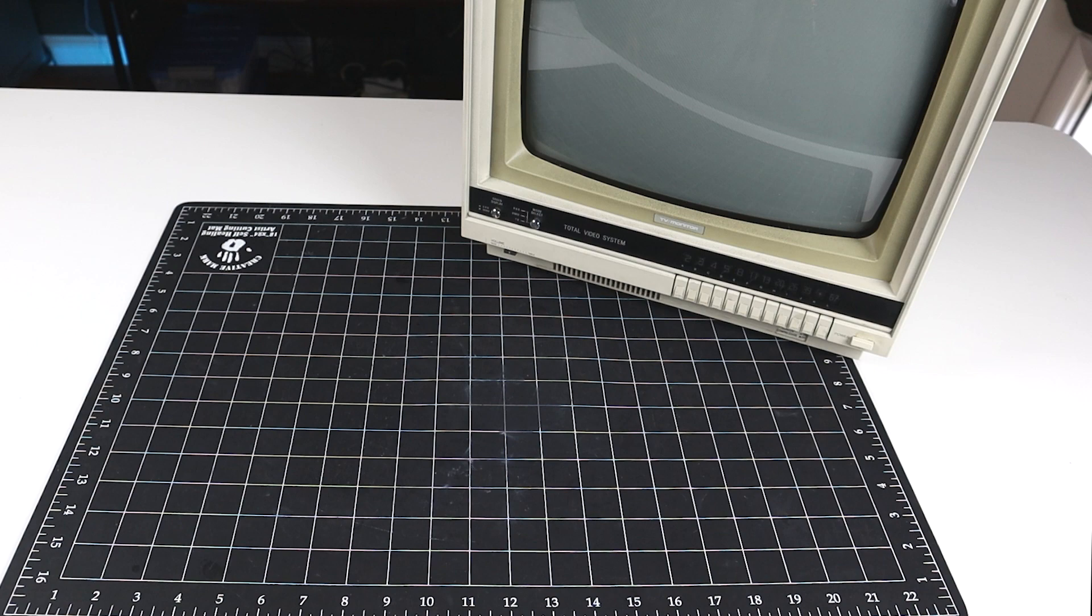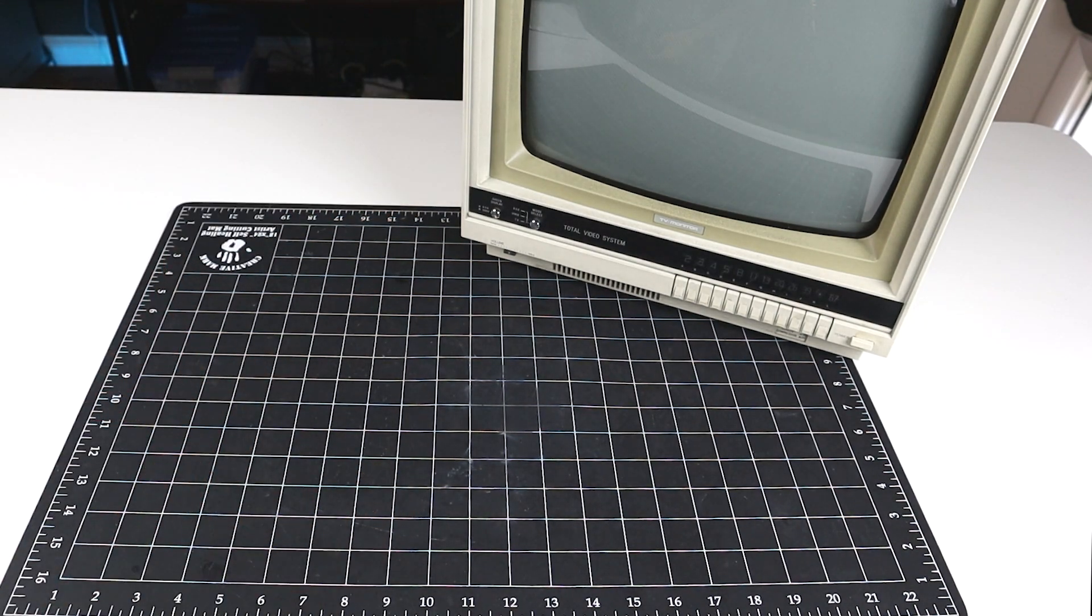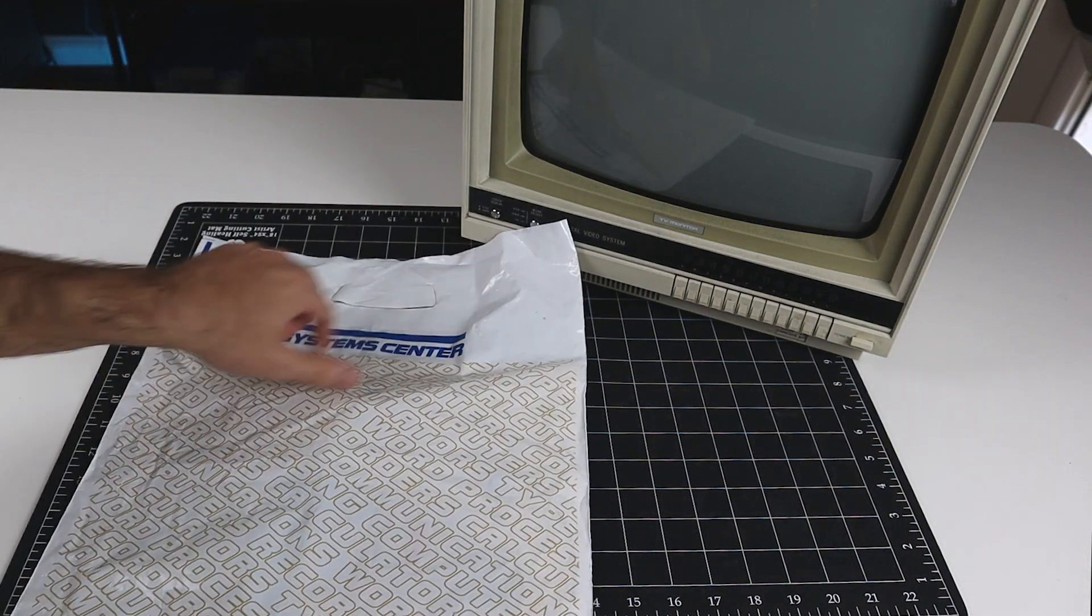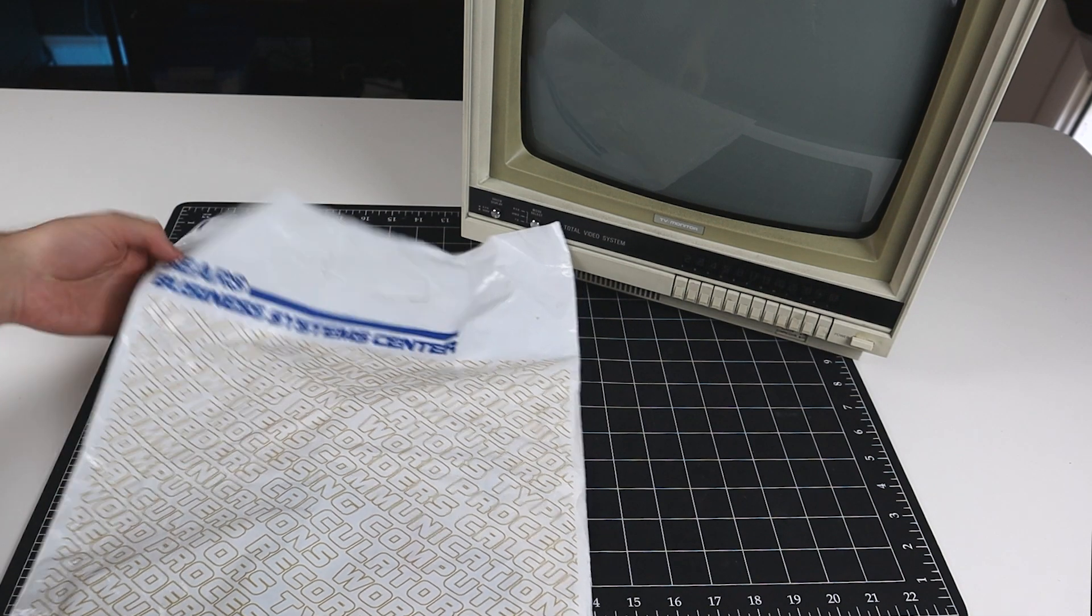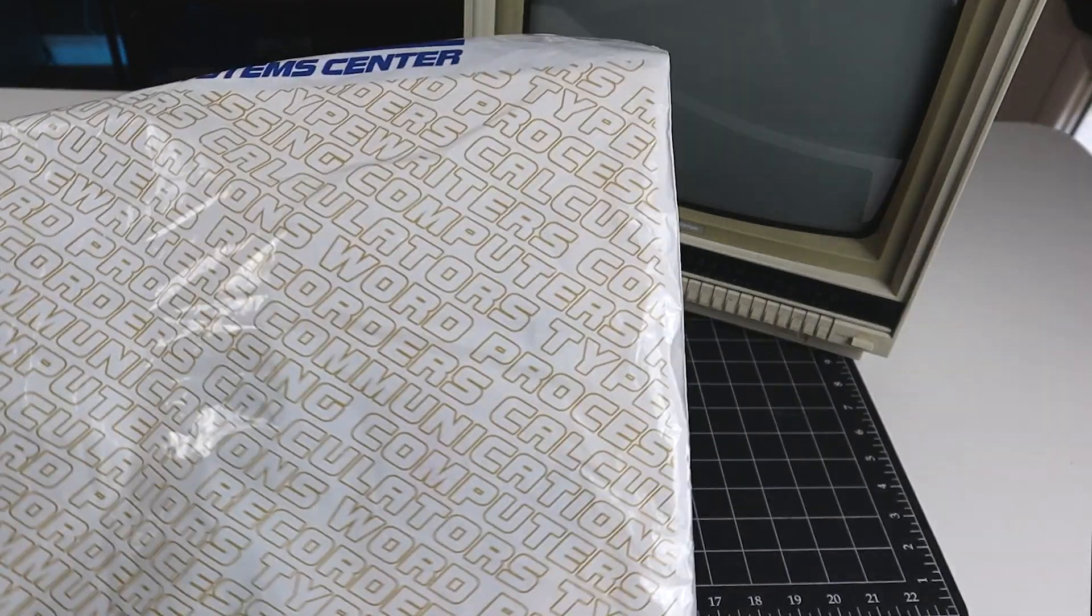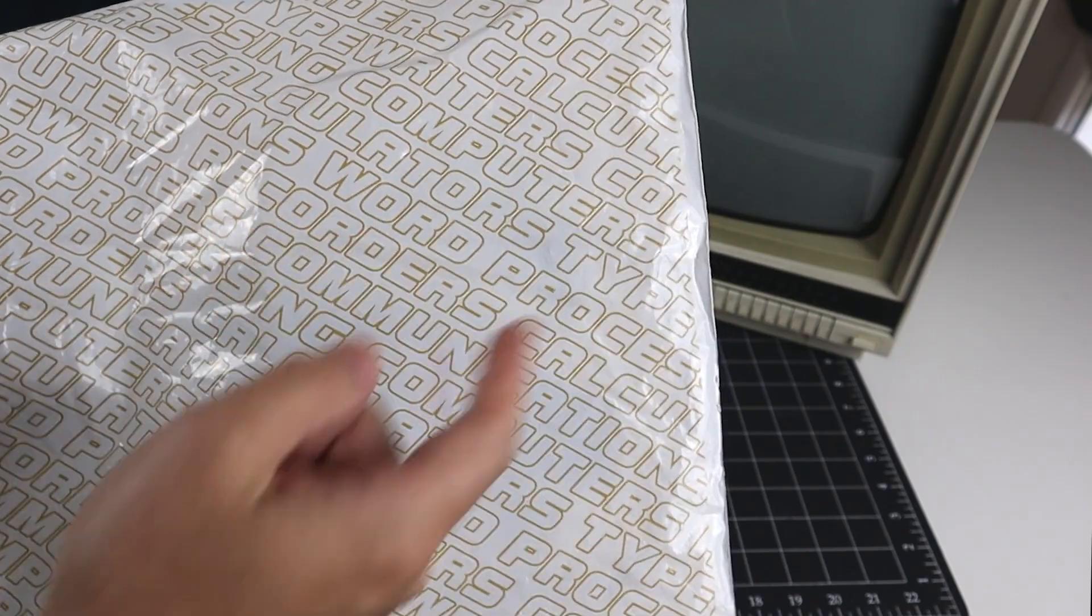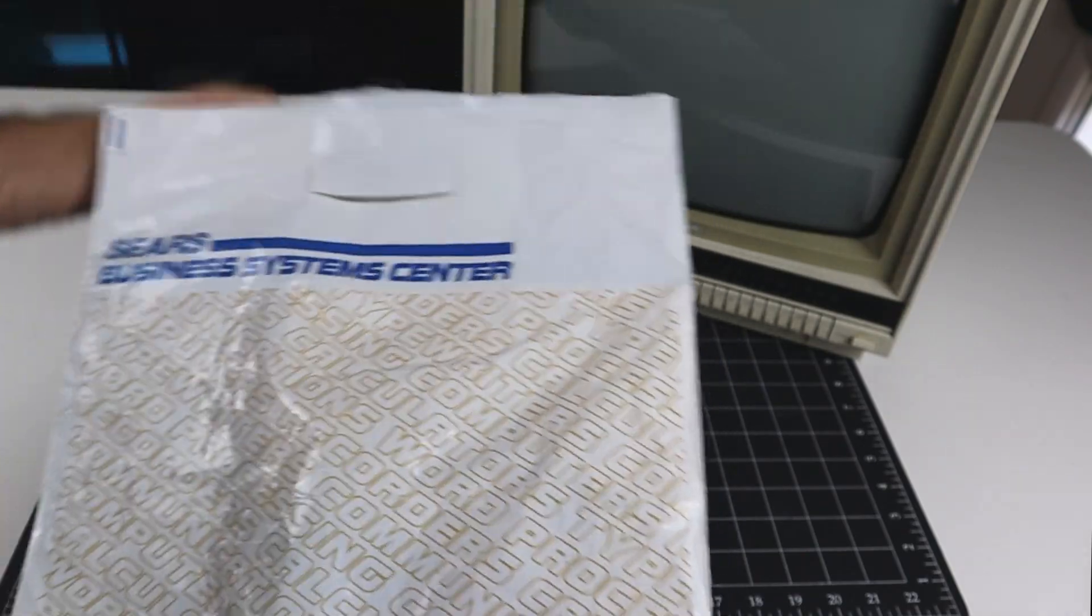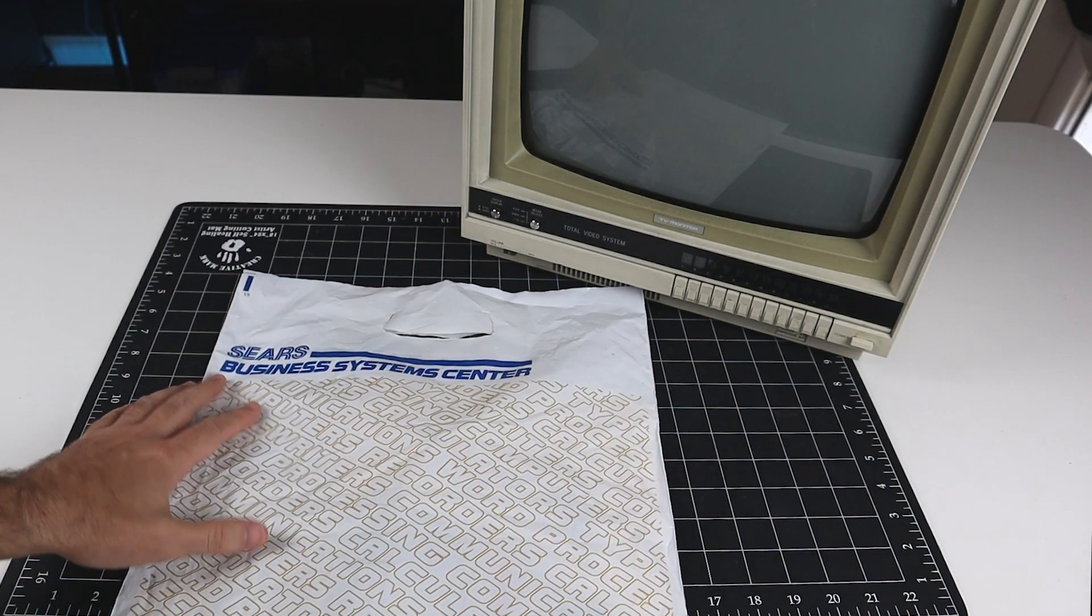One neat thing about having purchased the Sears Total Video System from the original owner was that he had retained the original documentation in this Sears Business System Center bag. If you haven't heard of the Sears Business System Center, you're not alone. I hadn't either, but apparently, they had a separate brick-and-mortar business of selling computers, calculators, word processors, recorders, communications, so basically office equipment from separate locations, and there were 49 of those locations throughout the country.